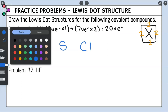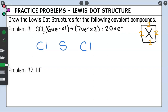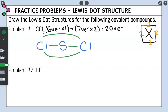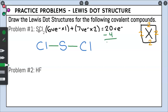Our next step is to bond our center atom to our surroundings. Sulfur has to bond with our chlorines. You never bond the surrounding atoms to each other — only center to surroundings. Each line represents a bond, and each bond holds two valence electrons. We have two bonds, so we used a total of four valence electrons to make those bonds. That means we have 16 valence electrons left over to build our model.